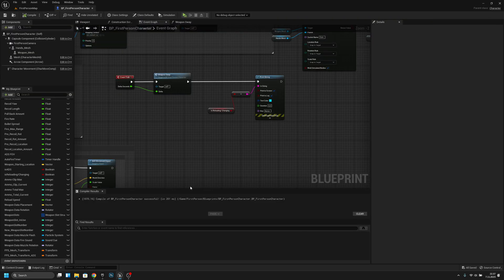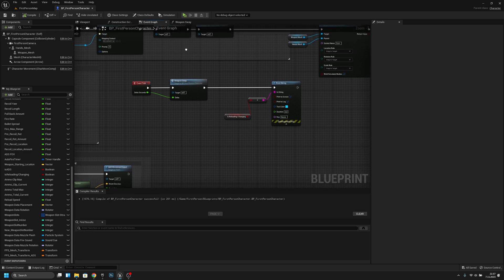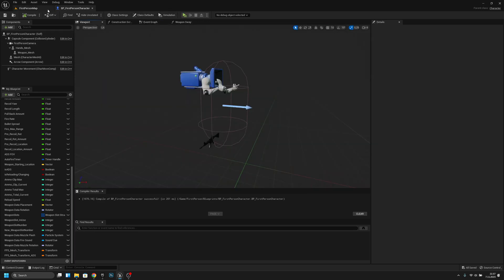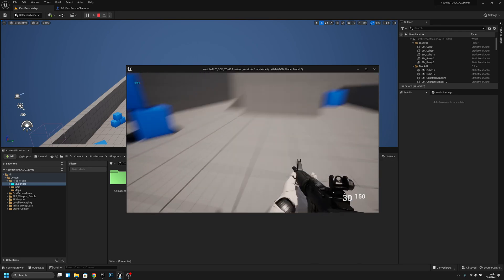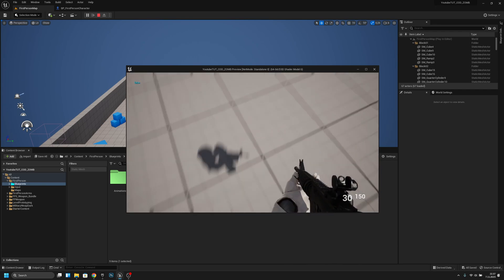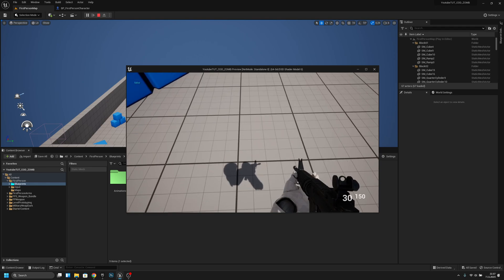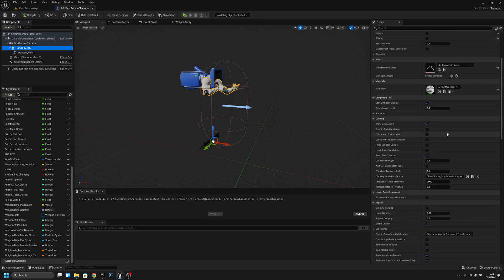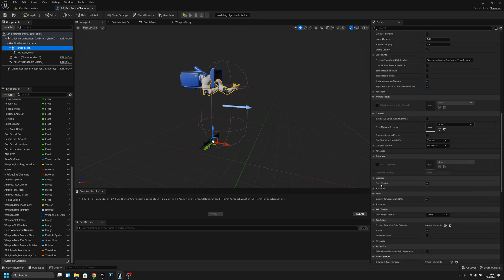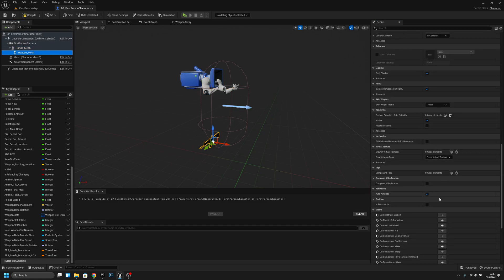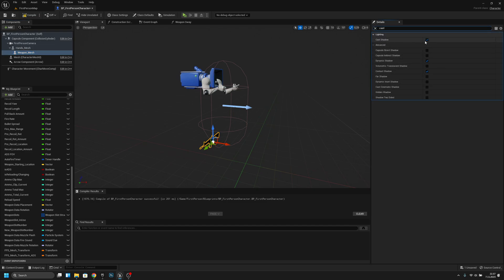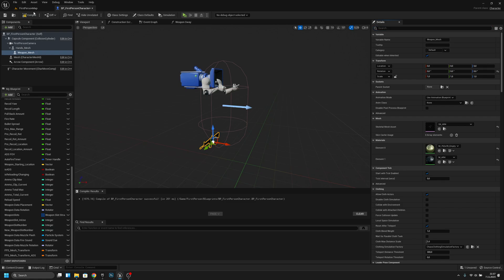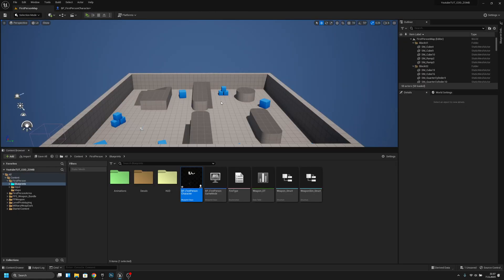They asked how we can fix the shadow that only shows the hands. It can be fixed pretty easily — go to the hands mesh, find 'Cast Shadow' and turn it off, and do the same for the weapon mesh. Turn off Cast Shadow like this.